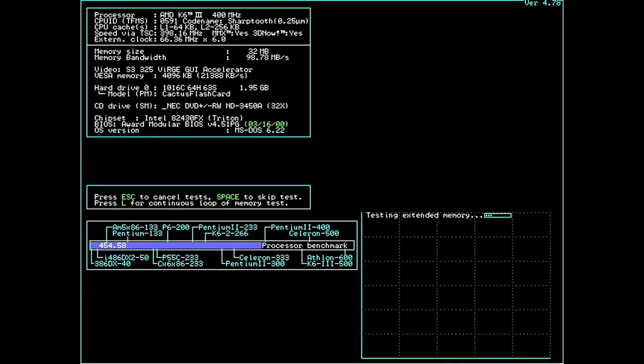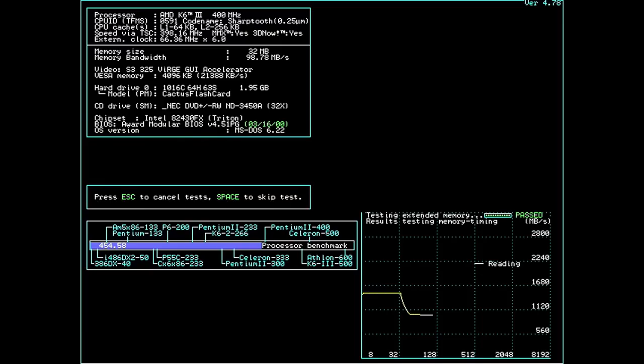So I was happy to see that the updated BIOS detected it as a K6III, but the big question of course is whether or not the on-die L2 cache is functional, and if the onboard SRAM will be working too. Best way to test this is to run SpeedSys from DOS. You can visualize the different cache levels very clearly if they're working properly.